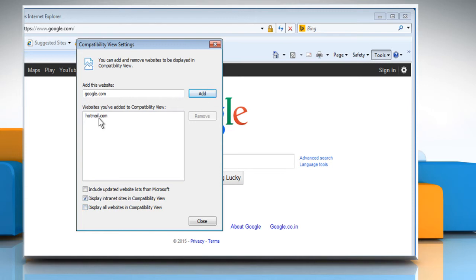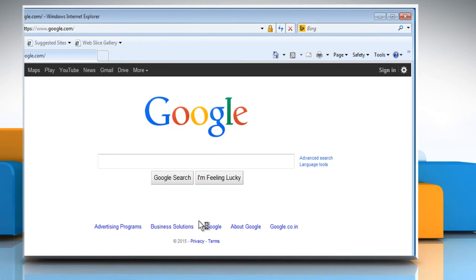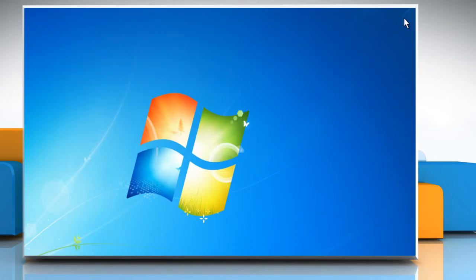Make sure that Hotmail.com is not listed under Websites you've added to Compatibility View. If it is listed, then select it and click on Remove. Click on Close and then close the Internet Explorer browser.